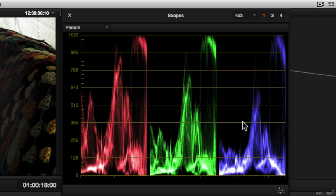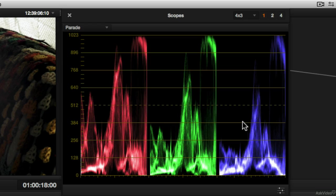So wherever you see information in this type of waveform monitor, you're not just seeing how light or dark something is, you're also seeing what the color balance is.